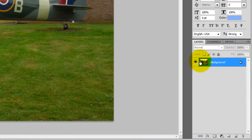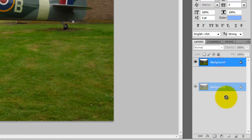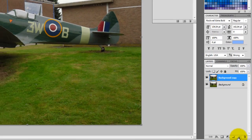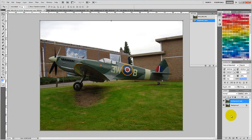First, select your background layer and copy this by dragging the layer onto the Create New Layer button. Or click Control J for PC, or Command J for Mac.